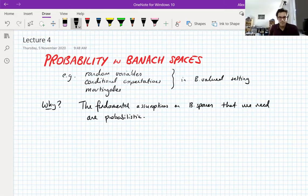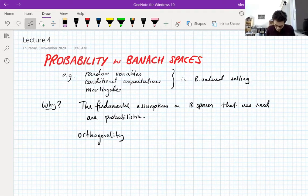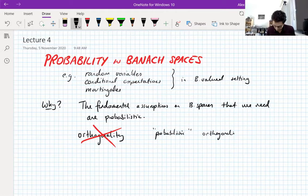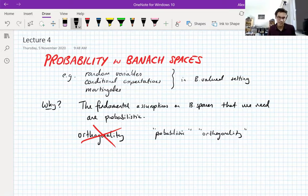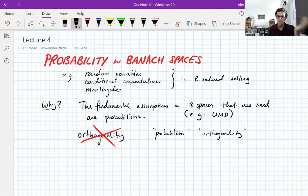The lack of orthogonality that you have by not working with Hilbert spaces ends up being replaced by probabilistic orthogonality in some sense. Rather than using orthogonality, you use probabilistic orthogonality — and I should put orthogonality in quotes there too, because it's not true orthogonality we're going to use, it's just something like it. A key example of a fundamental assumption we're going to make is the UMD property — the unconditionality of martingale differences — that I introduced briefly in lecture one. You can see there's 'martingale' in the title; you're going to need probability to analyze this property properly.